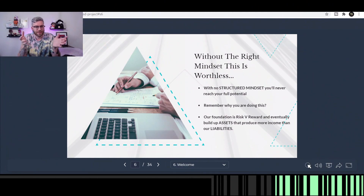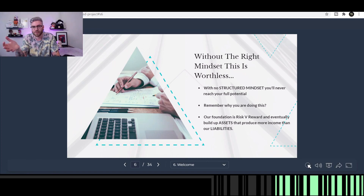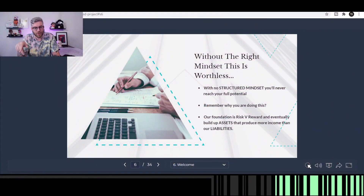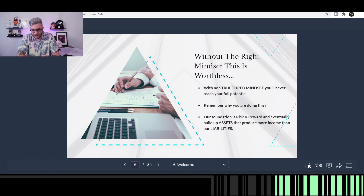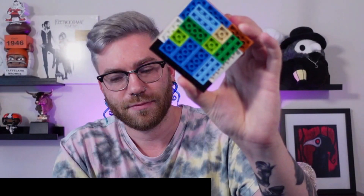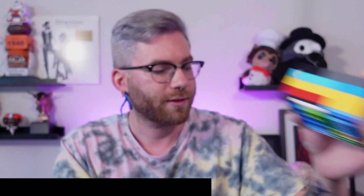Without the right mental mindset and without the right structure, everything's worthless. If you have no structure or mindset, you'll never reach your full potential. You may be profitable — there are plenty of traders who are profitable but not at their maximum because they have no mental structure. Remember, why are you doing this? Why did you enter the market? It's always to make money, not to make friends. Our foundation is risk versus reward, and eventually, build up assets to overcome paying your liabilities.